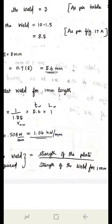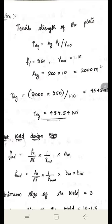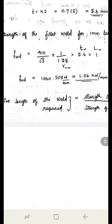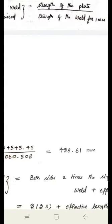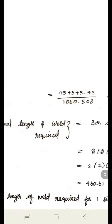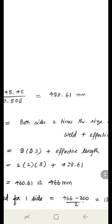The effective length of weld required = strength of plate / strength of weld per 1 mm = (454.54 × 10³) / 1060.508 = 428.61 mm. Since weld is provided in a C-shape with two ends, end returns of 2 × size at each end must be added — totaling 4 × 8 mm = 32 mm. Therefore, total effective weld length required = 428.61 + 32 = 460.61 mm.